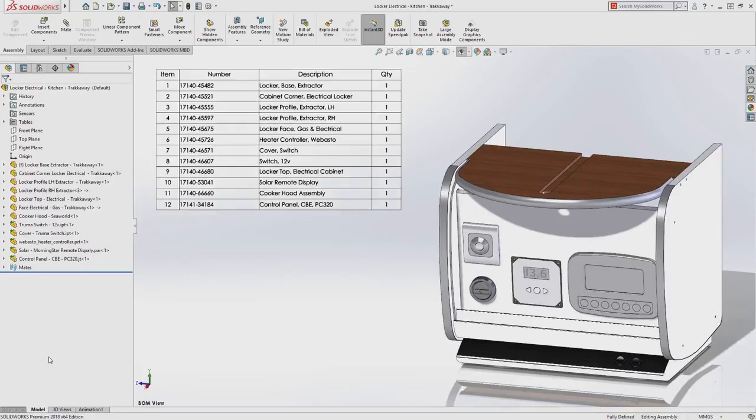3D interconnect continues to allow you to leverage 3D design data from whatever source you like without compromising on capability.